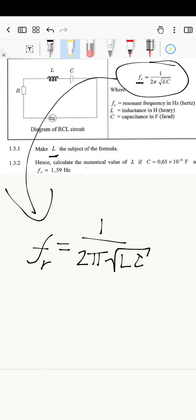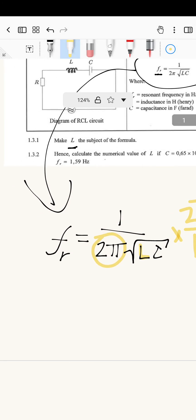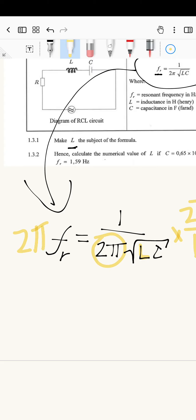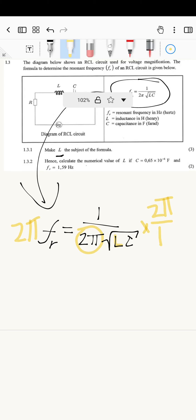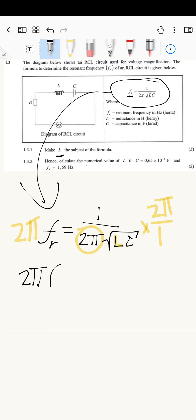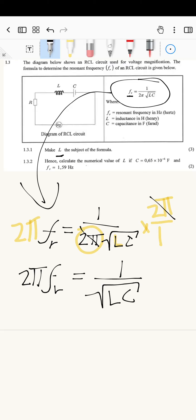We want L on its own. We're going to start by getting rid of two pi, which is in the denominator. I'm going to multiply both sides by two pi. On the left-hand side we get two pi times F subscript r. On the right-hand side, the two pi cancels, leaving one divided by the square root of LC.